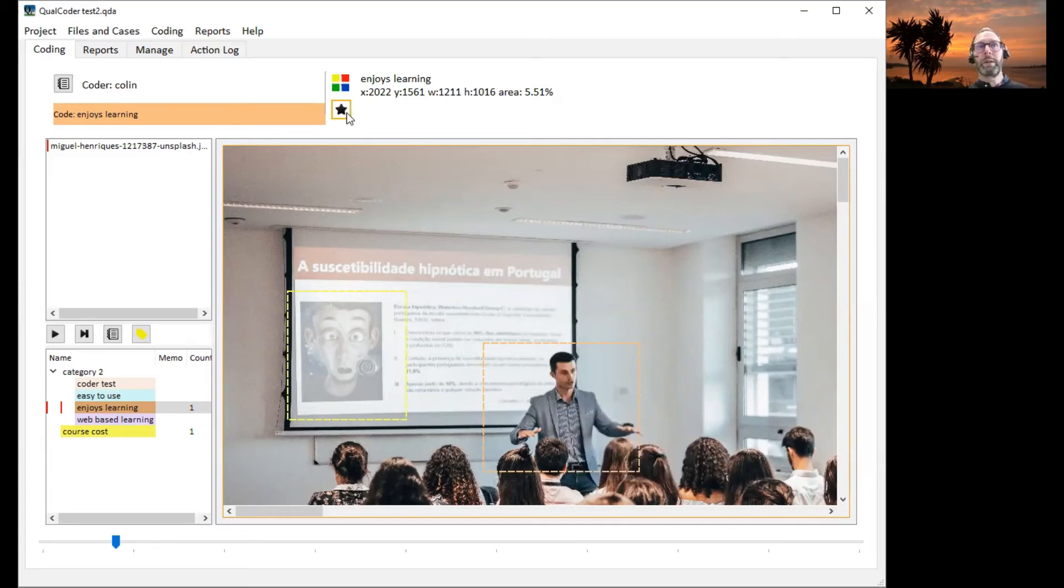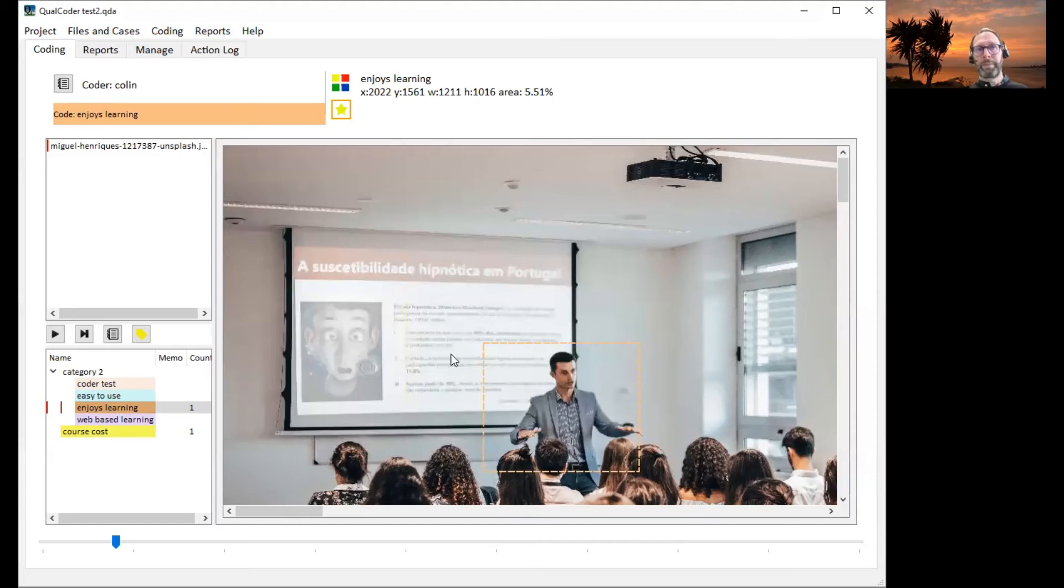If we select only important codings, only important selected areas are highlighted.